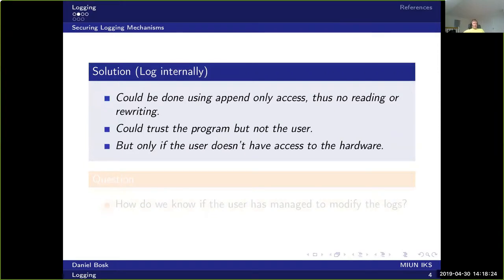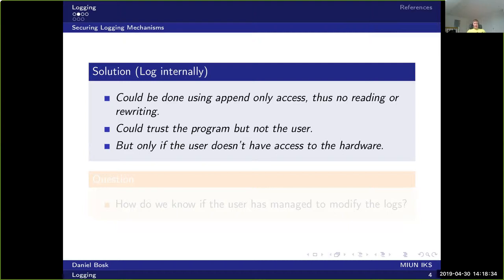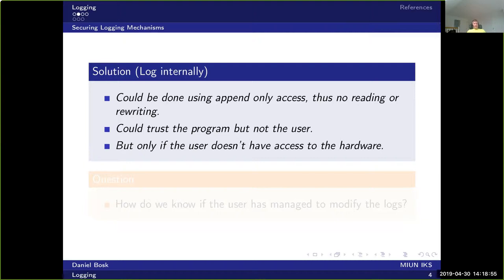One solution to do logging internally would be to use append-only access, thus no reading and rewriting is allowed for the log. In most operating systems, this can be implemented such that the user simply cannot access the logs, but certain system programs can write to the log but not read from it. There is a specific system program that can read from the log, and only the systems administrator can access that one.